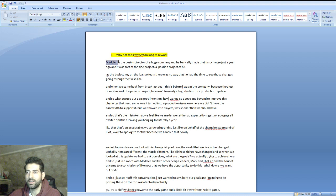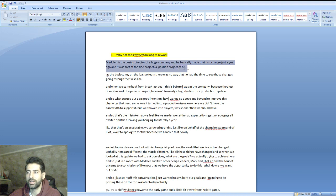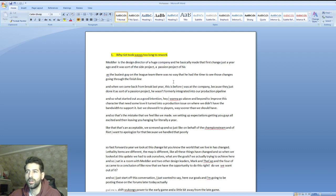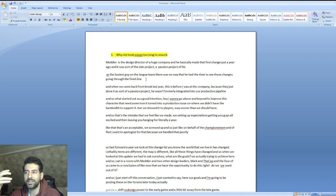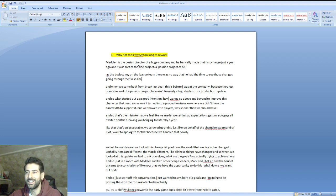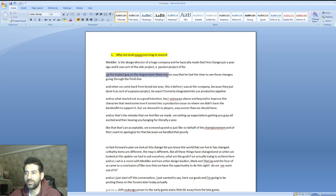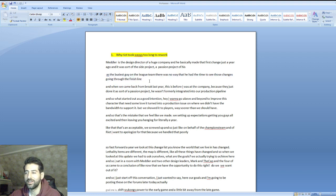Let me start with the first question: why did Riot take way too long to rework? Riot Lutzberg said Meddler is the design director of a huge company and he basically made the first change just a year ago. It was a side project, a passion project of his. So Wukong's rework was from the beginning a side project.